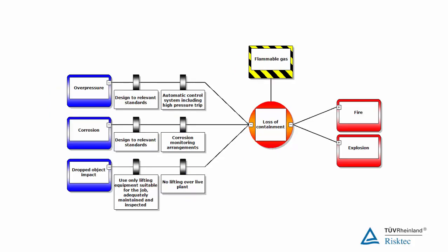This process is repeated for each of the causes on the left side of the diagram, until you have captured all the preventive measures for your hazard scenario.